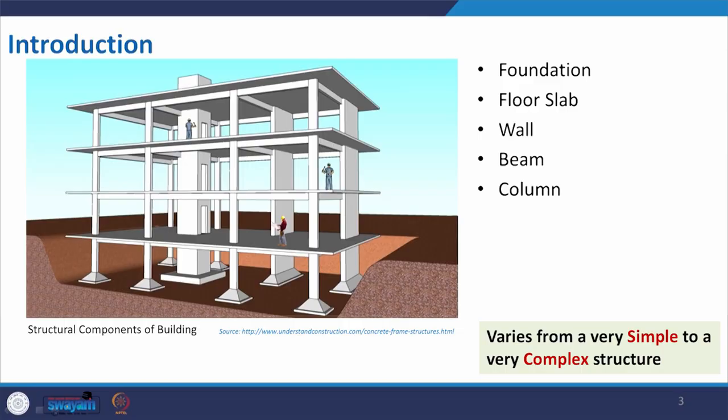For example, if we take a residential building, we have a bedroom, drawing room, toilet, and kitchen area. Basically it is the division of space as per our requirement.